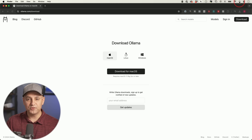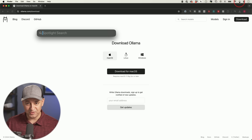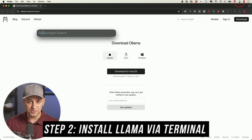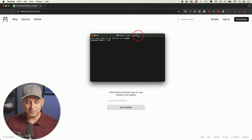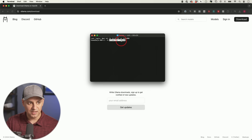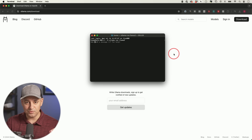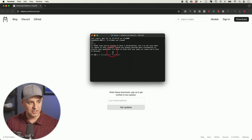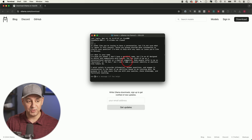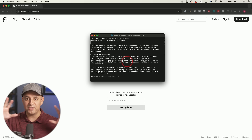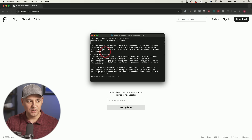Step two: we need to use Terminal — on Windows 10 or 11, search for 'terminal'. You don't need to know anything about using Terminal. Just paste the three-word command: 'ollama run llama3'. That third word is the name of the large language model. Press Enter and it will install. You do need WiFi for this initial download, but after that it runs locally.